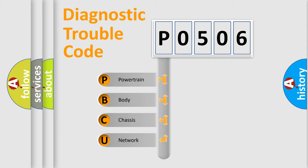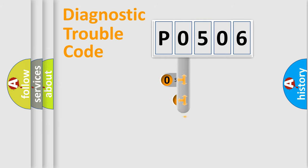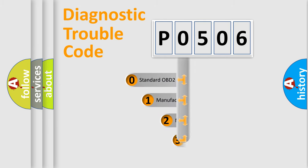We divide the electric system of automobile into four basic units: Powertrain, Body, Chassis, and Network. This distribution is defined in the first character code.